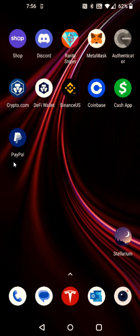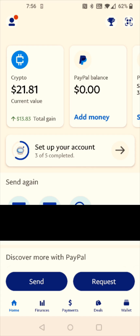To do this we're going to start by opening up our PayPal. From the home page of our PayPal account we should find our crypto balance at the top, so we can click on it there. If it doesn't show up in that area, you can also reach your crypto balance by clicking on Finances at the bottom and then clicking on the Crypto tab.